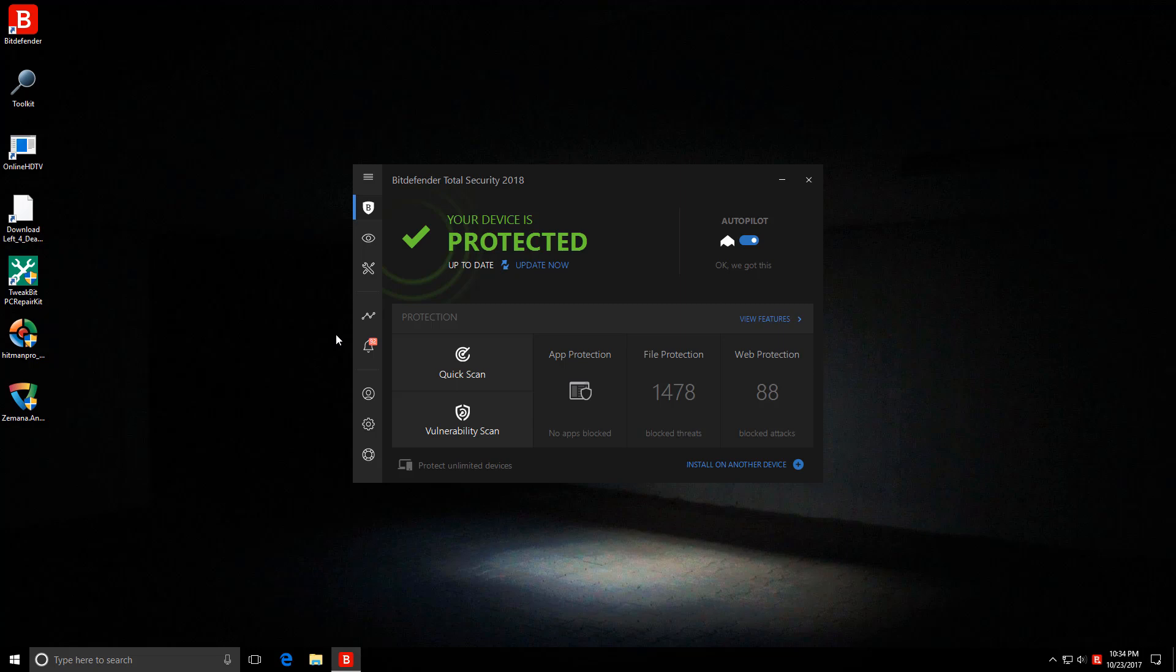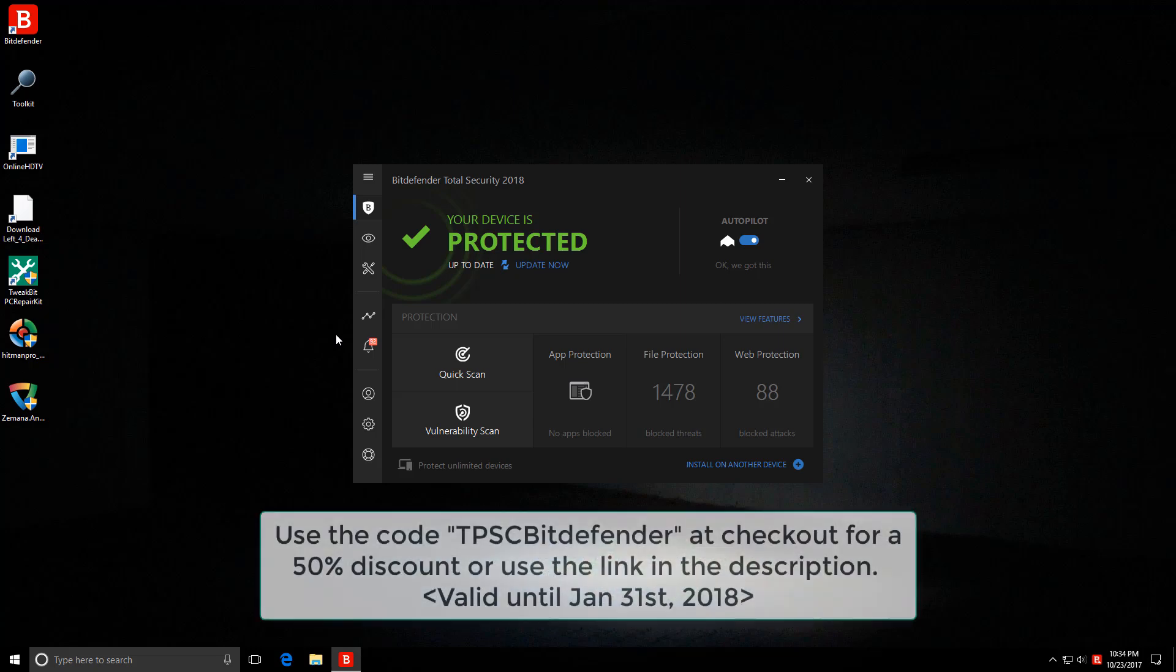And if any of you are considering buying this, here's a great deal for you. You can use TPSC Bitdefender as a coupon code and you're going to get an exclusive 50% discount on all their products. And that'll give me a small kickback as well. I'll leave a link in the description. A big thanks to Bitdefender for making it happen.